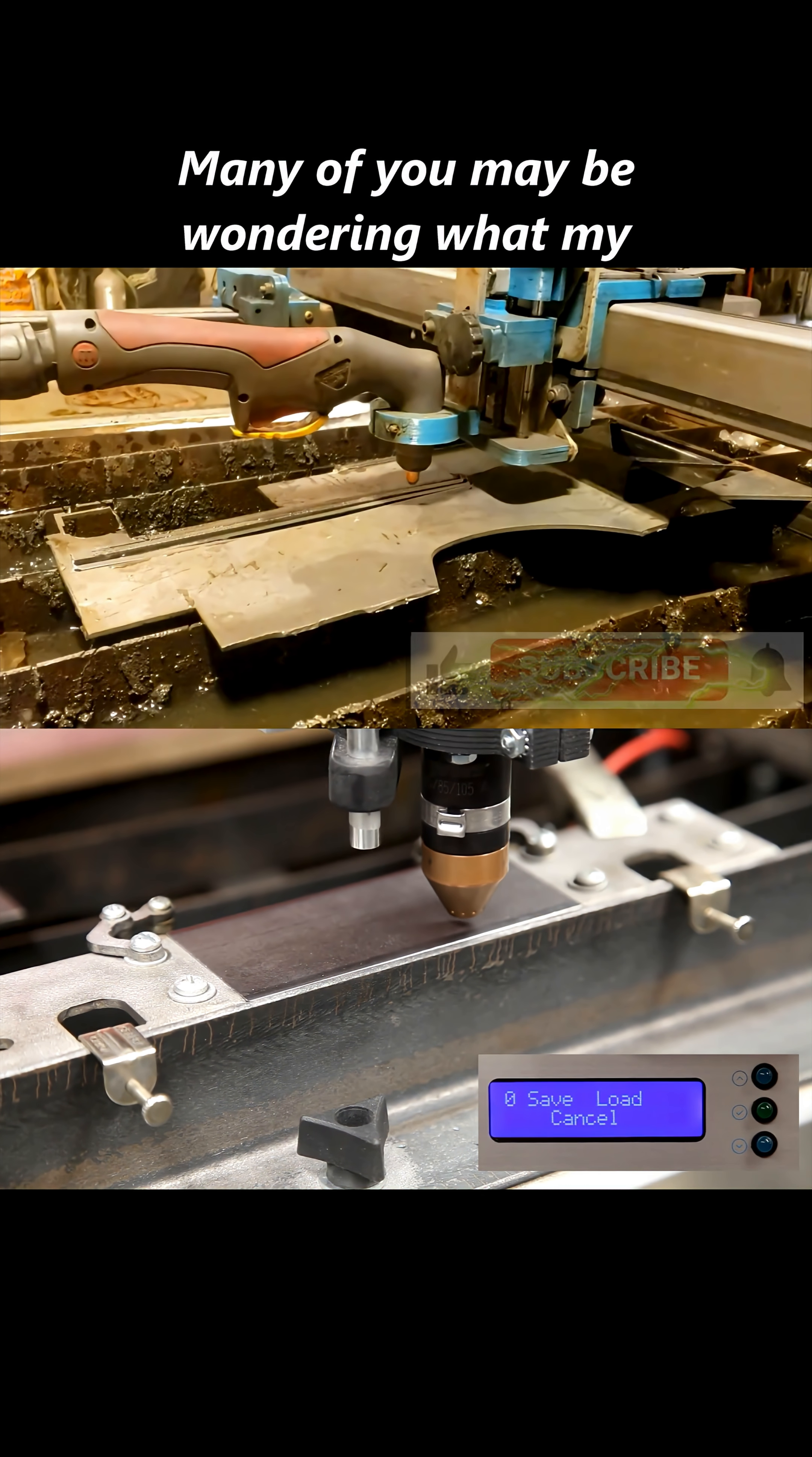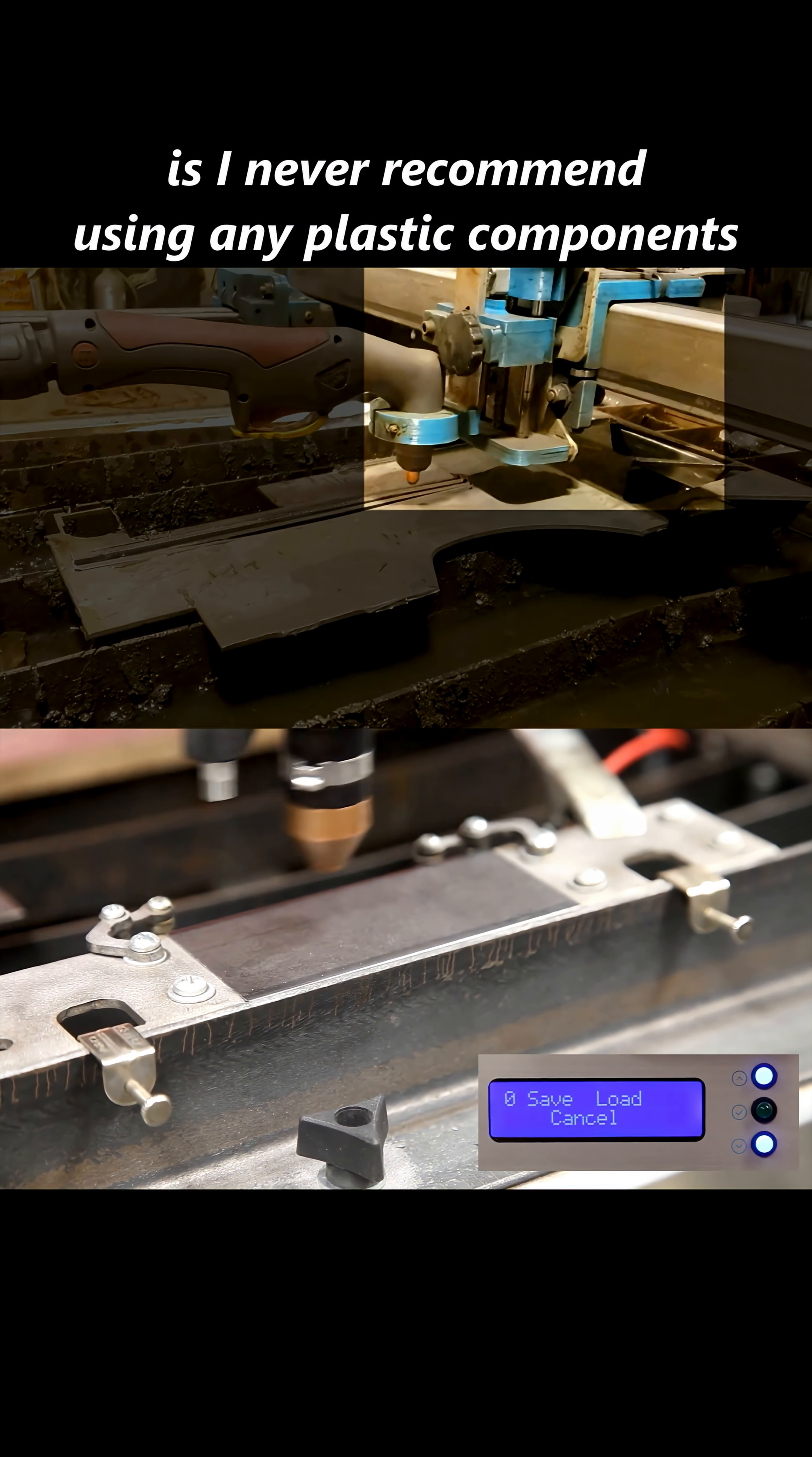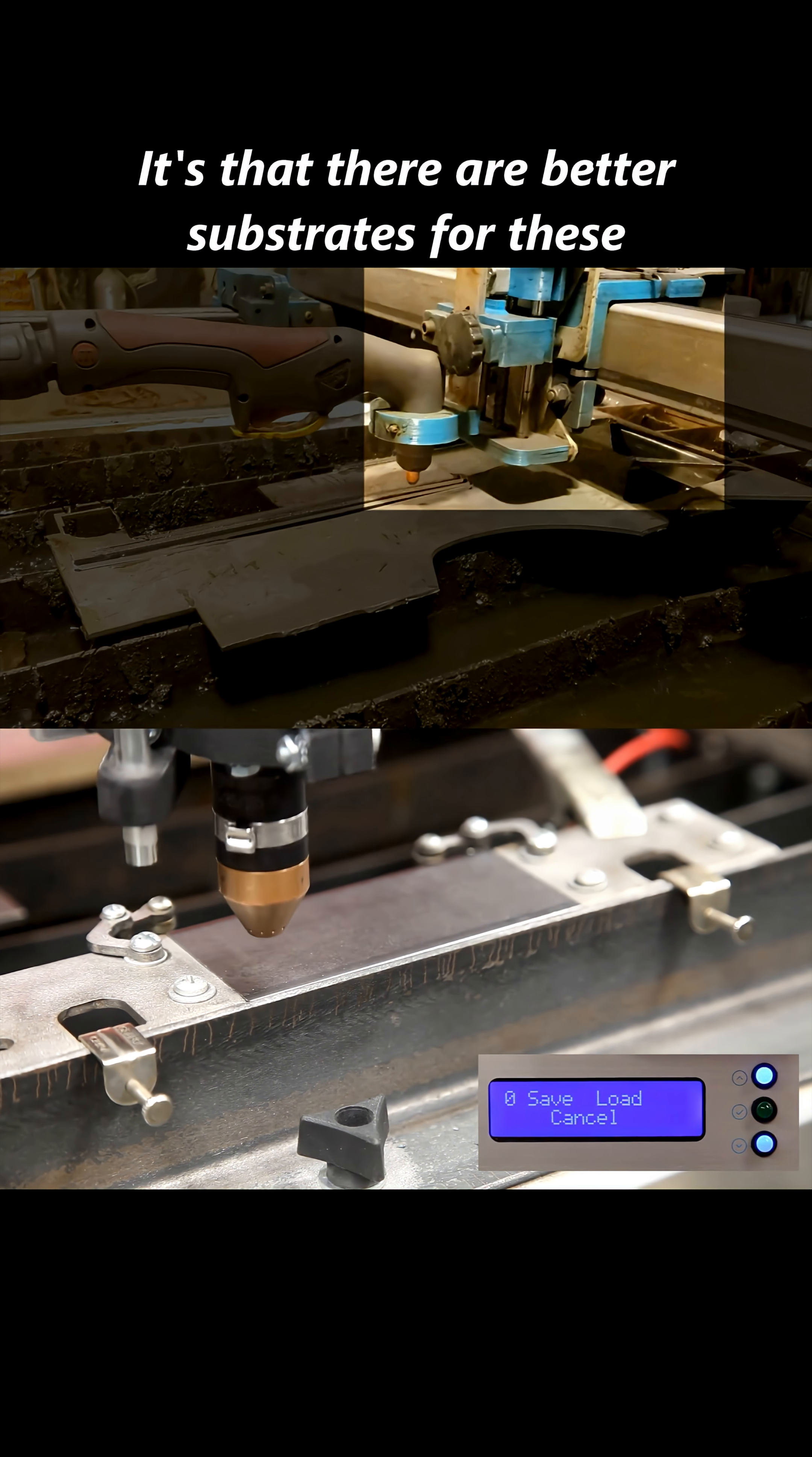Many of you may be wondering what my feelings are using 3D printed components on CNC plasma chassis. And the truth of the matter is, I never recommend using any plastic components in CNC where tolerances are critical. It's not that they can't be used.